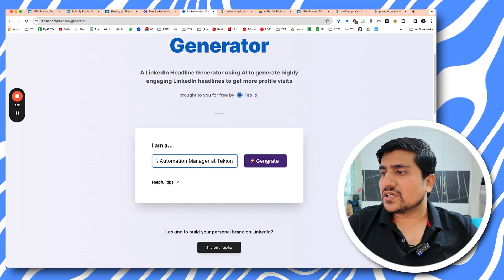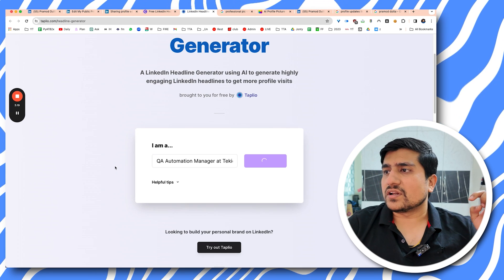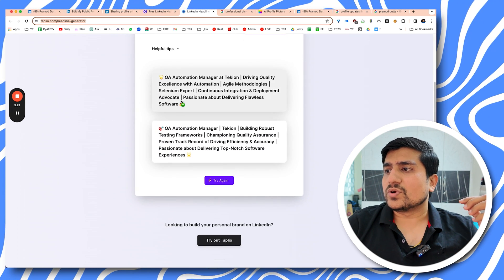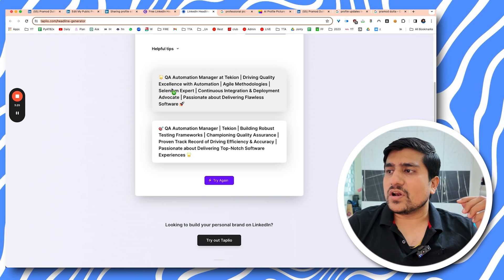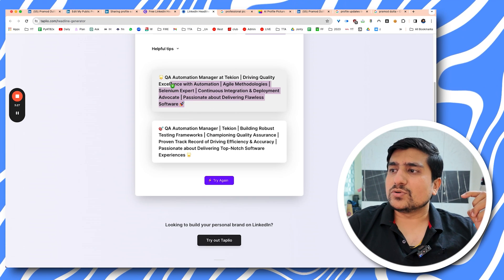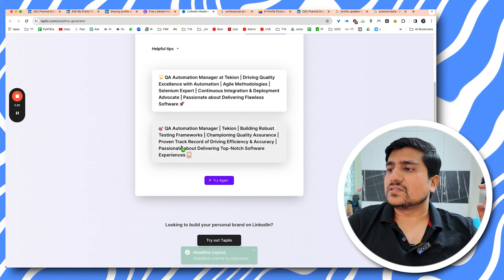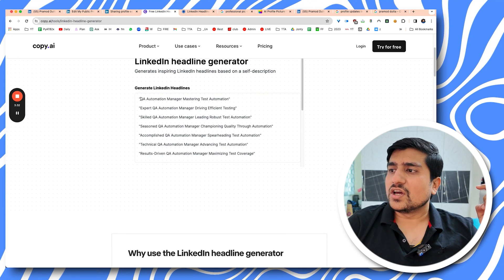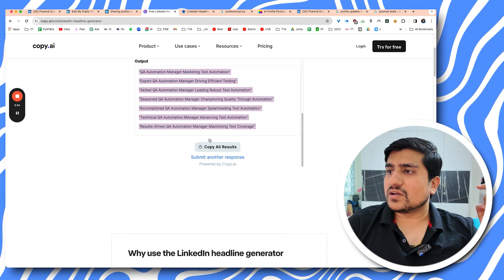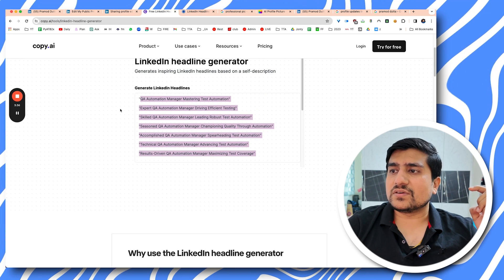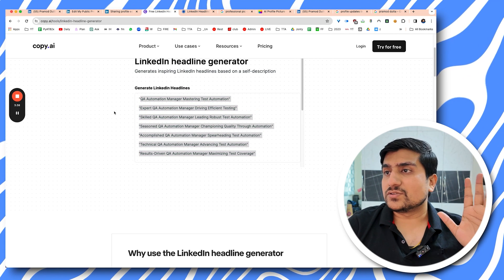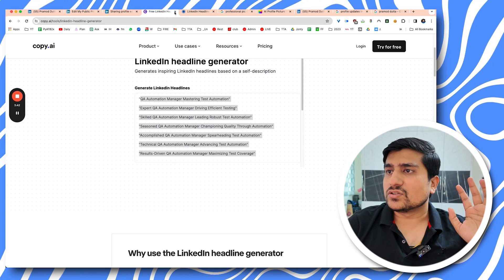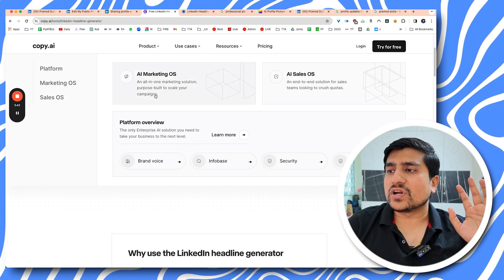On copy.ai, you can mention you are a manager at TechYon, click generate, and you'll see a couple of headline options. For example, it generates 'QA automation engineer driving quality excellence' and 'QA manager — efficient...' and so on. There are multiple examples and it works amazingly. These are websites you can definitely use.